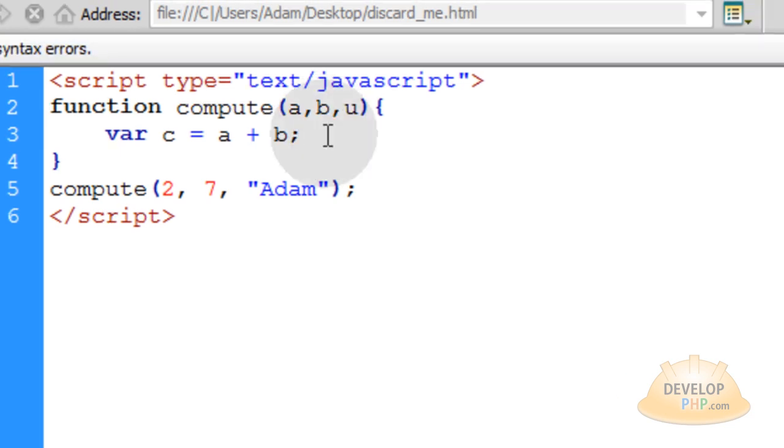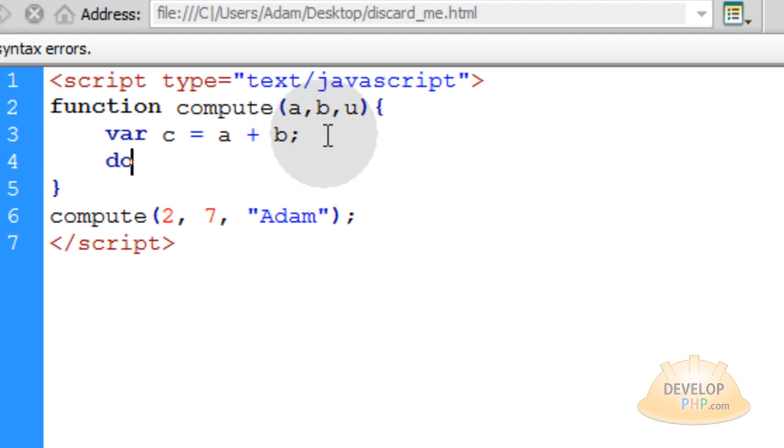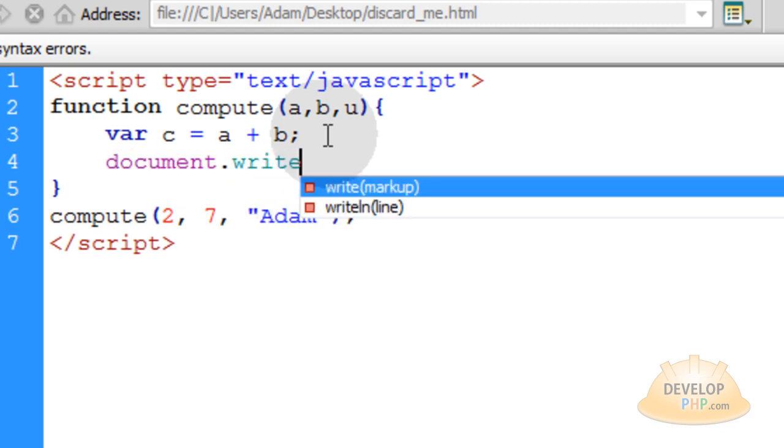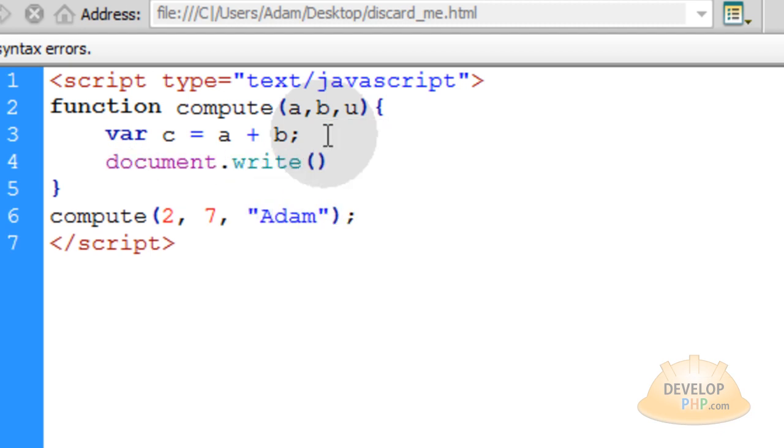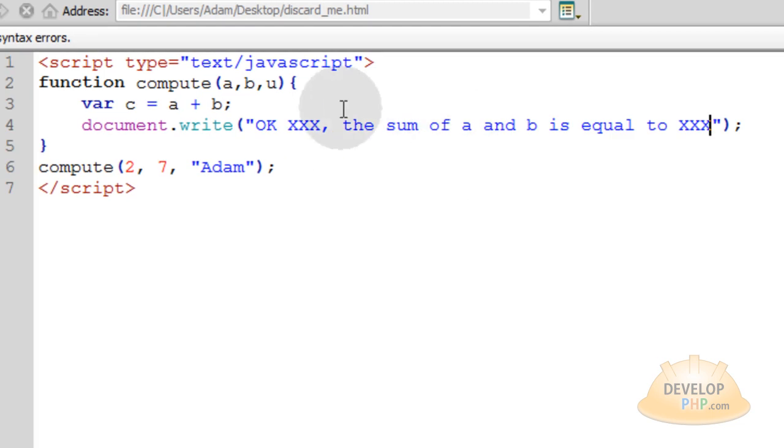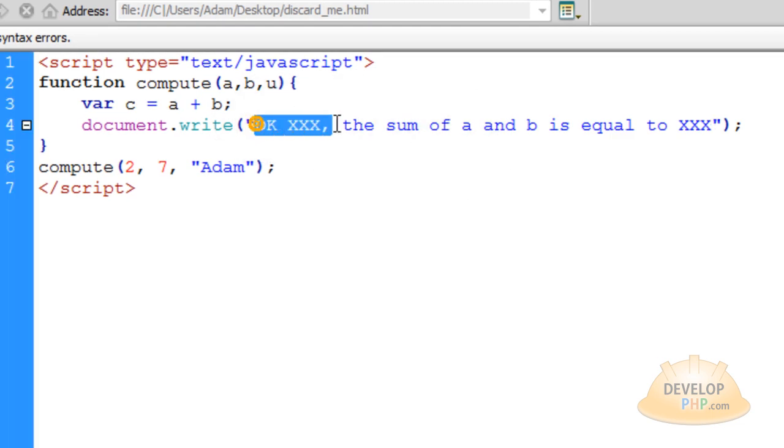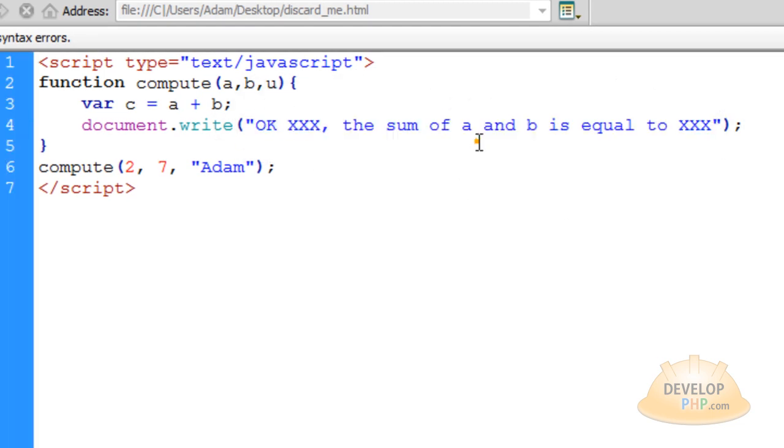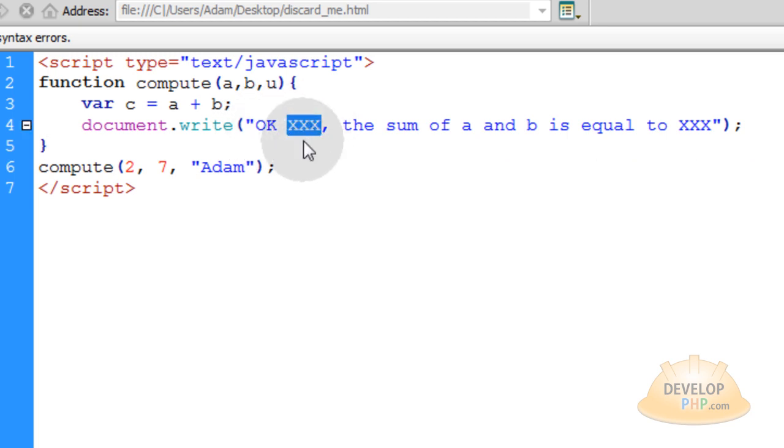Now to output the results to the program, we're going to type in document.write, and in between parentheses, we're going to put in a set of double quotes, and outside the parentheses, we'll put in our semicolon. You can just type in the following string in between your double quotes. What I did was I just typed the string the way I want it to output, but you can see I need to put the variables here in place of my x, x, x.